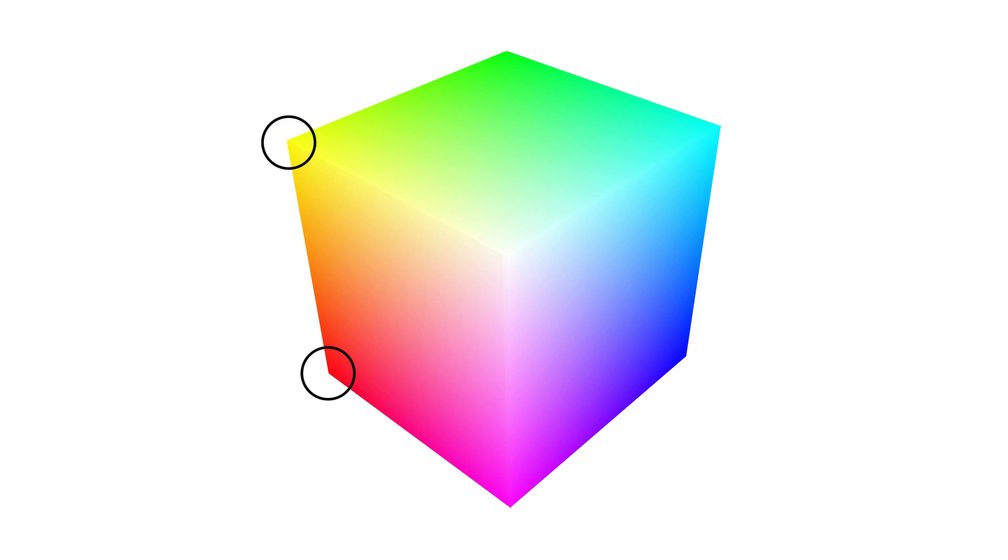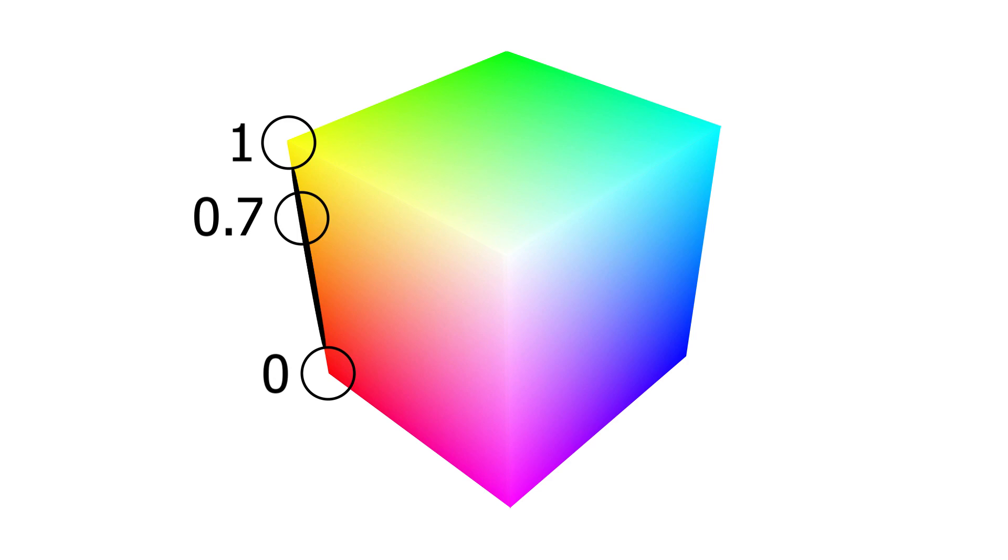Then for its last argument it takes a floating number from zero to one and returns the color at that number. So we're going to keep on increasing that number until we reach one, and then we're going to move on to the next color.